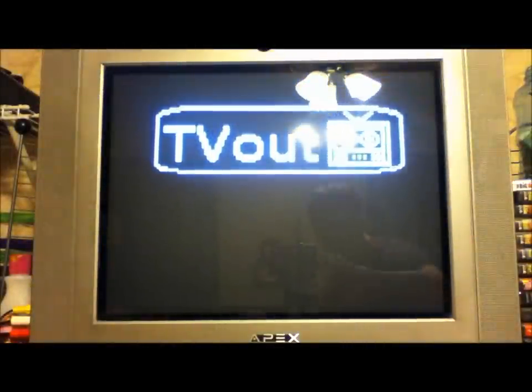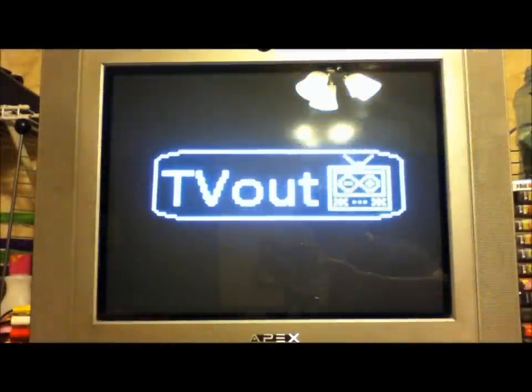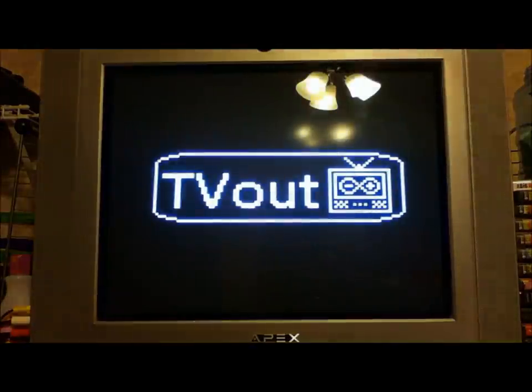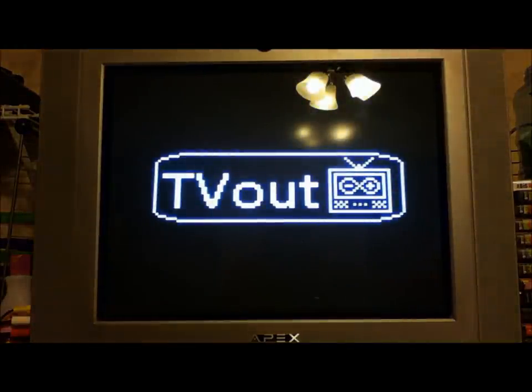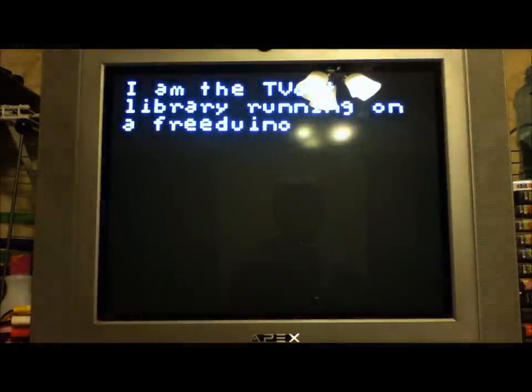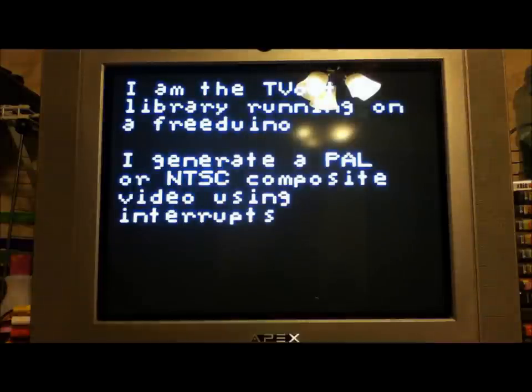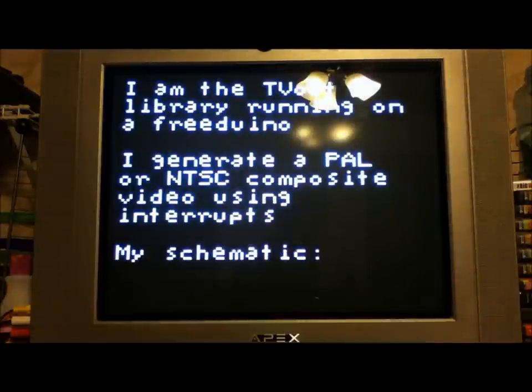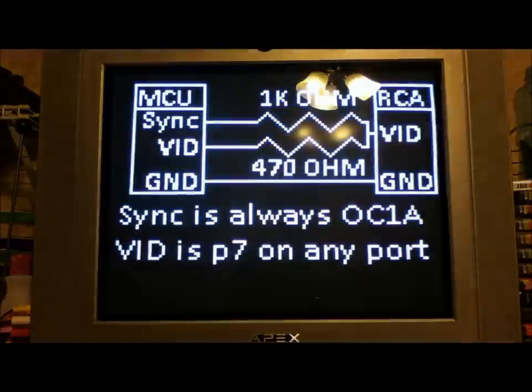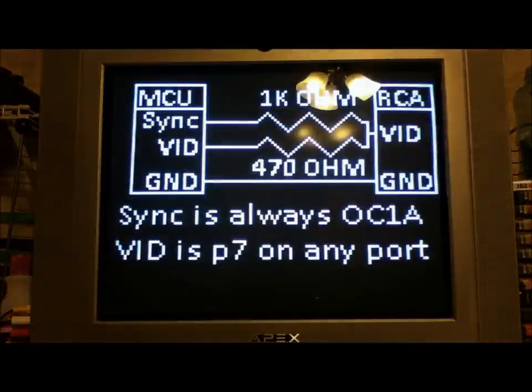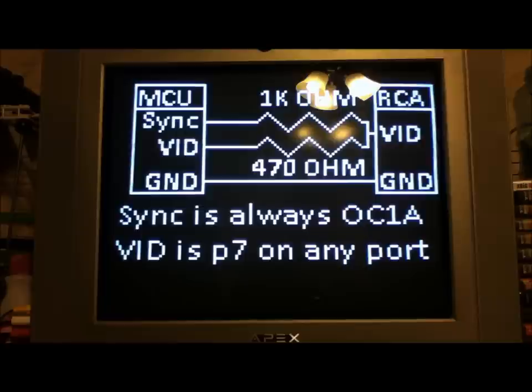Okay, so here we are at my TV. I've got my Arduino set up and hooked into the video, the composite video signal. So if I hit reset, let it go. There we go. So you can see that's the image it generated. You can generate text, and that runs through its little shtick.